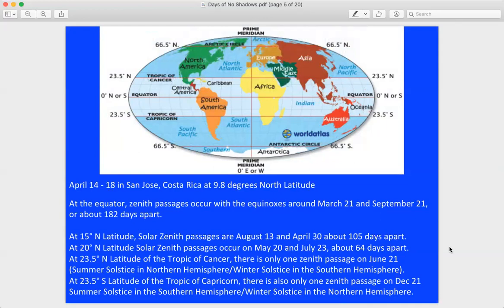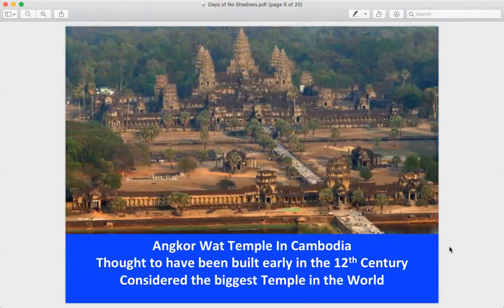At 23.5 degrees north latitude, the solar zenith is on June 21st — the summer solstice in the northern hemisphere. At 23.5 degrees south latitude, the Tropic of Capricorn, the zenith passage happens only on December 21st, which is their summer solstice. Because the Sun stays at its maximum 23.5-degree declination for about three weeks, solstice zenith times last much longer than others, which may only last a week or a couple of days.